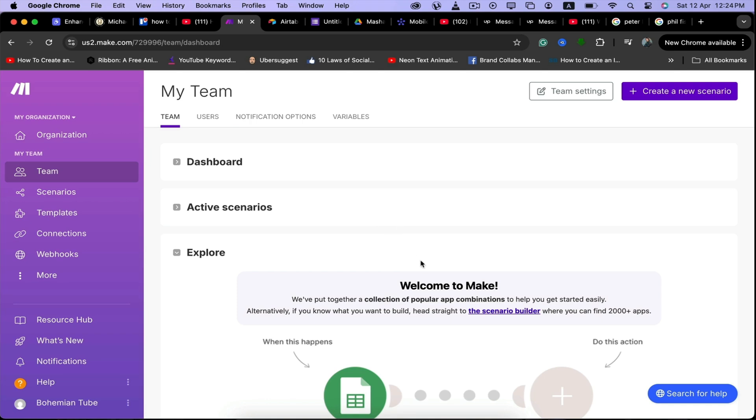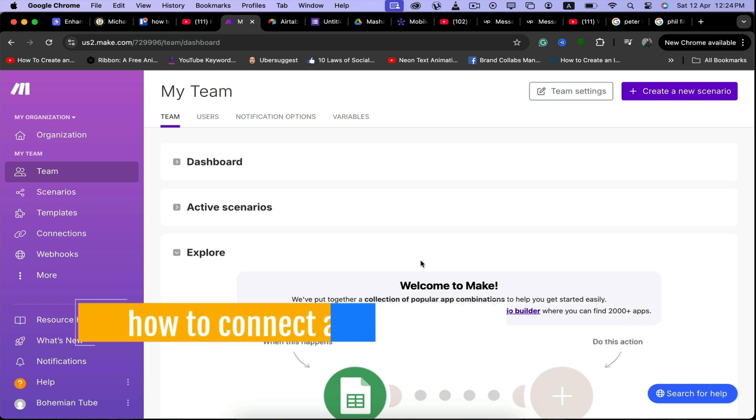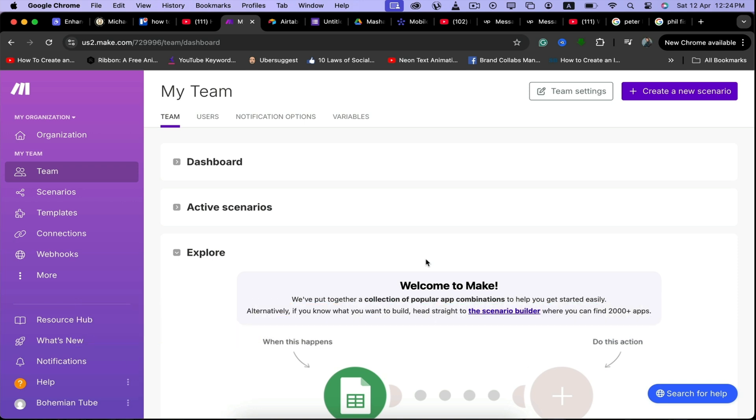Hey guys, during this video I'm going to tell you how to connect your Airtable with Make.com. If you're working on Make.com and need to connect your Airtable to it, just follow this video and by the end of it you'll know how to do it.